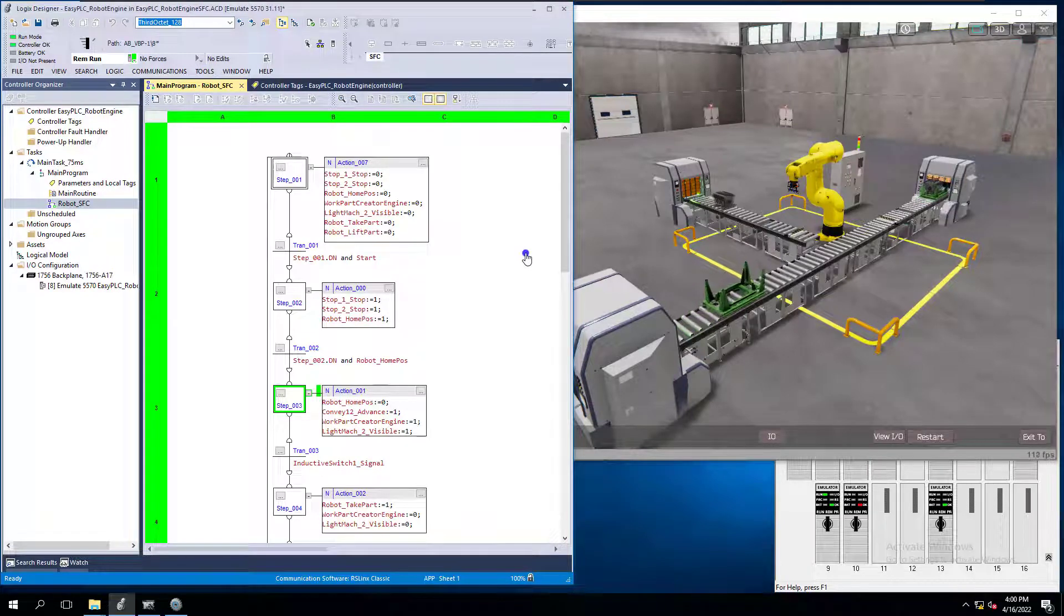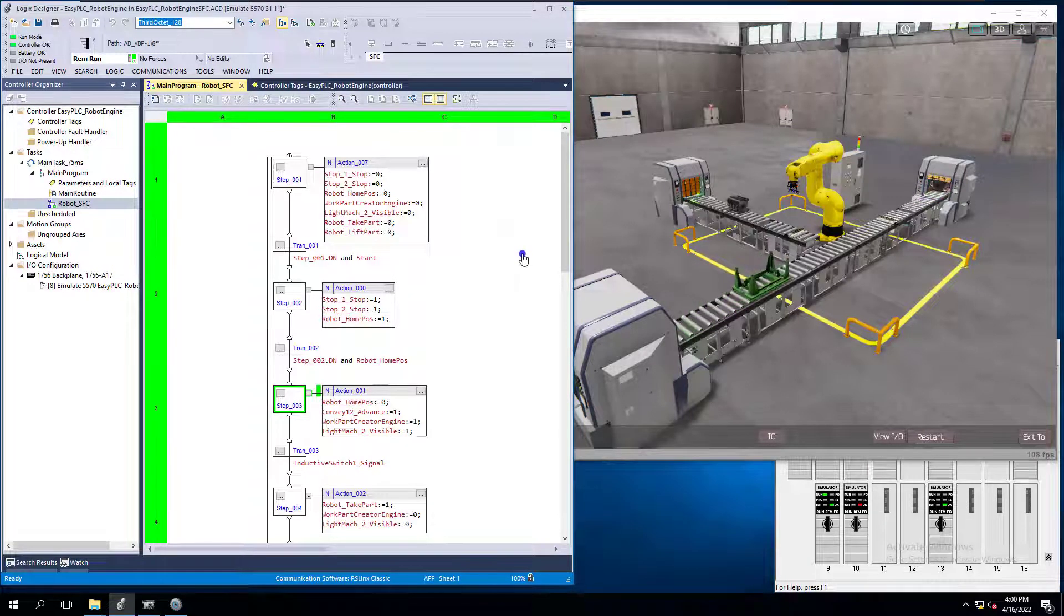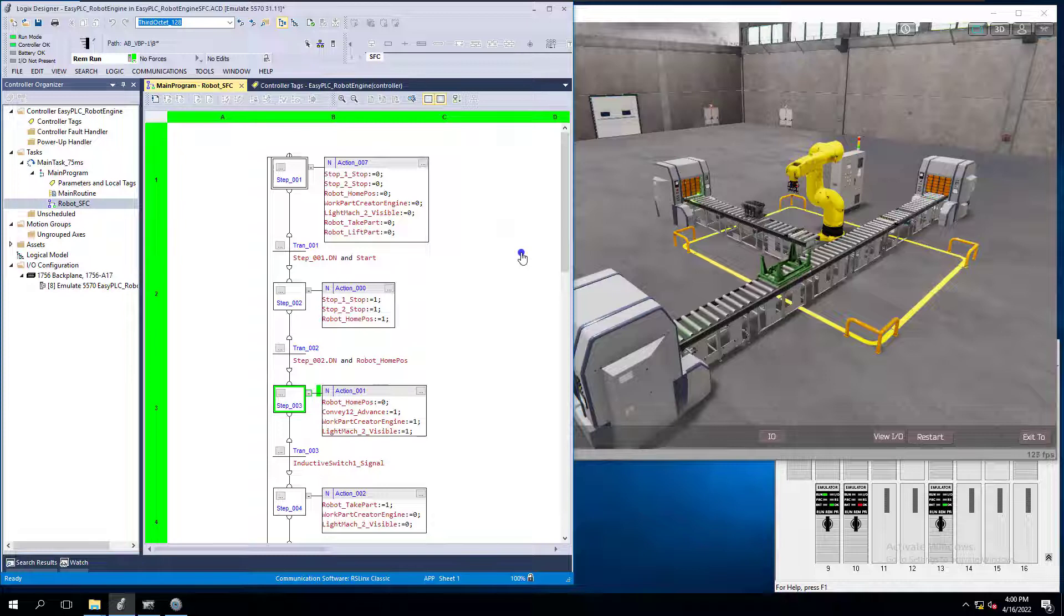In this short video, we're going to show you a built-in mechanism of a sequential function chart that will help you recover from a process upset.